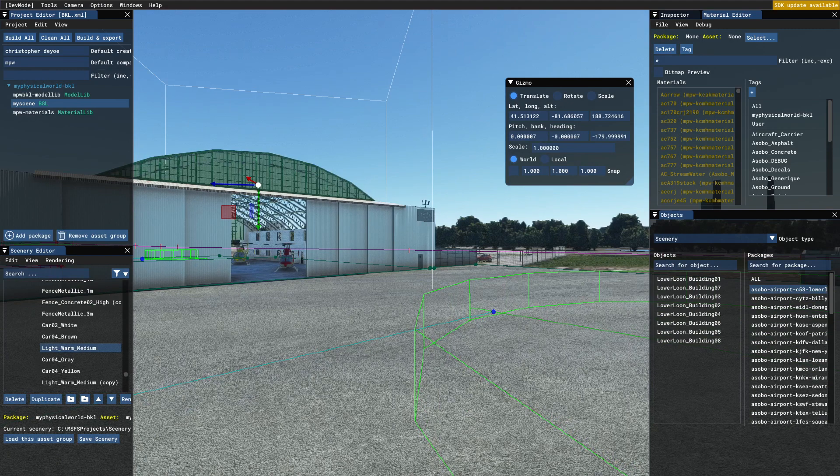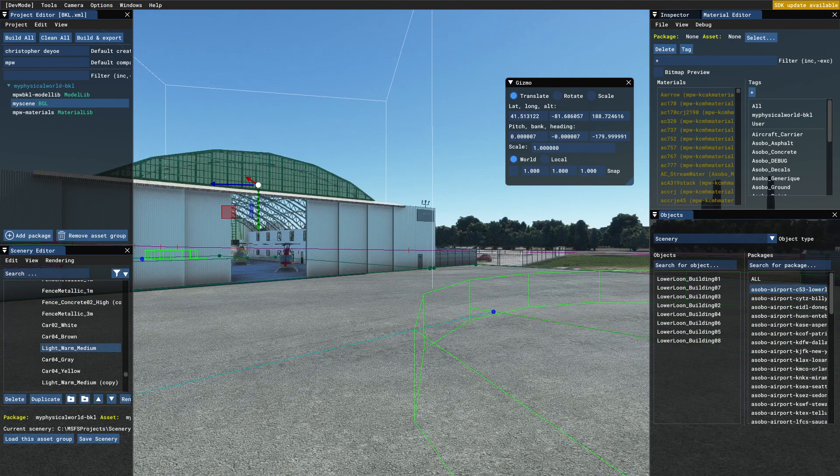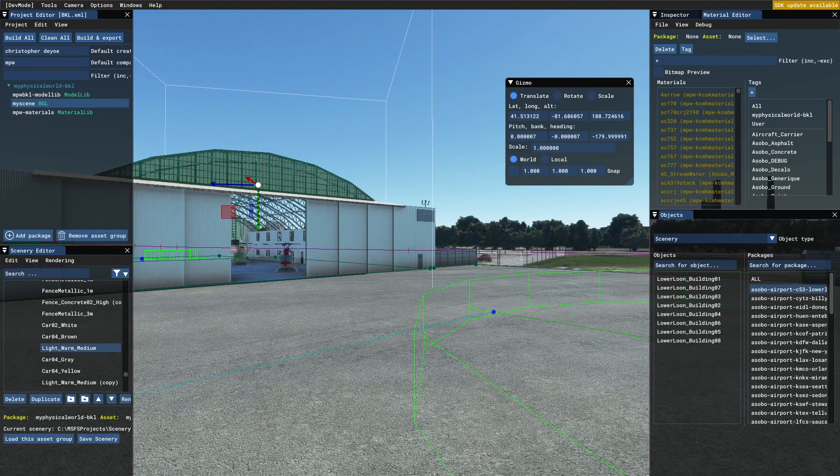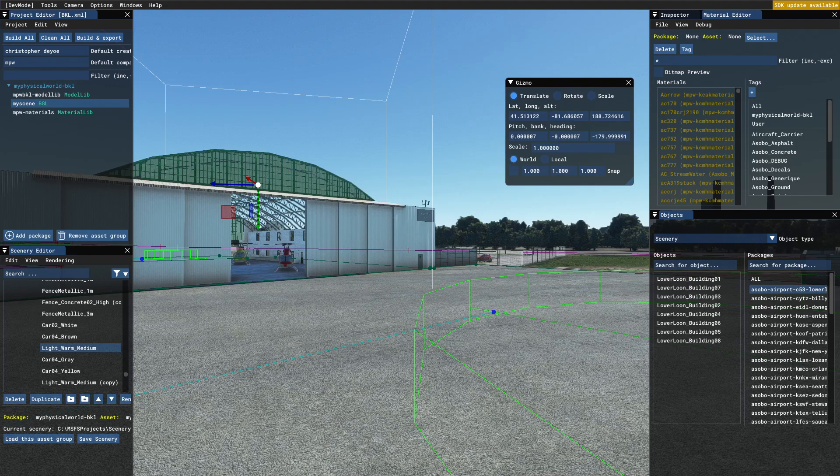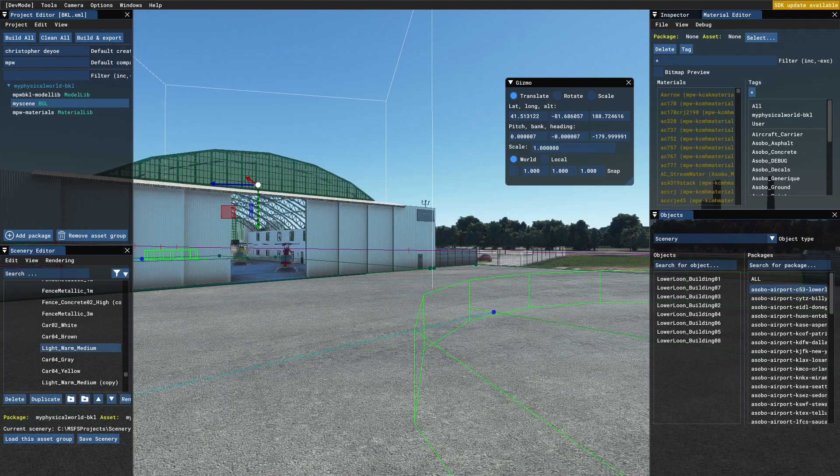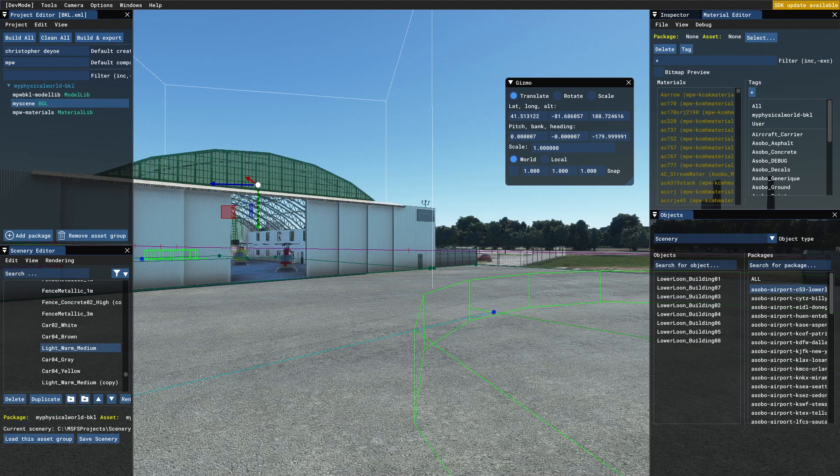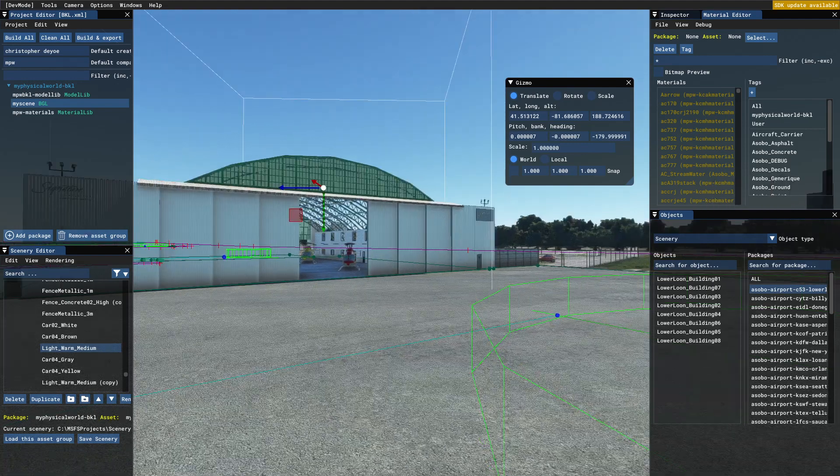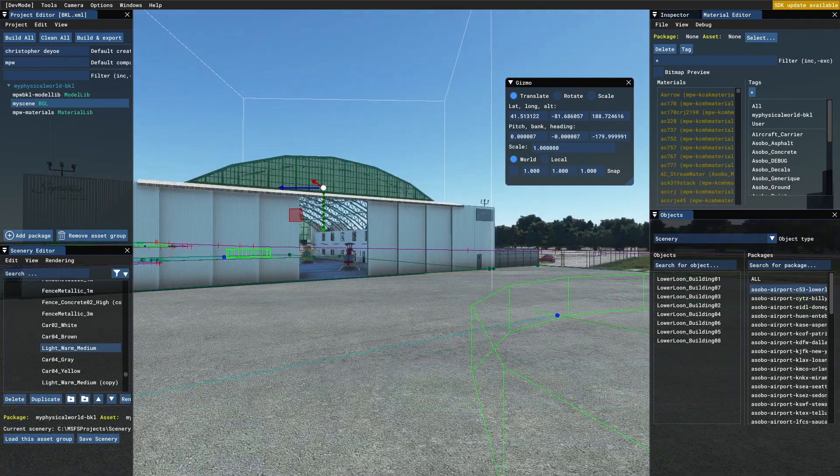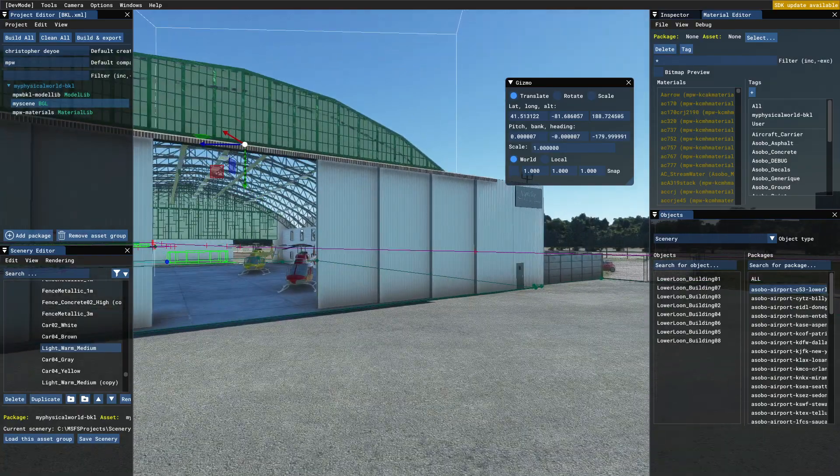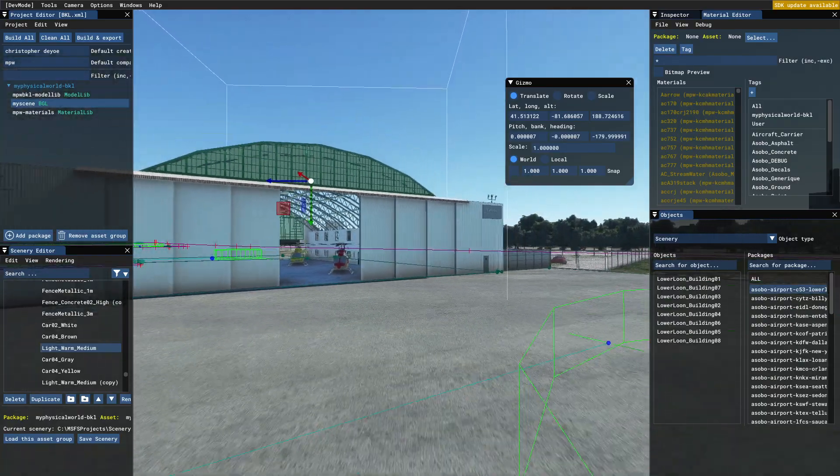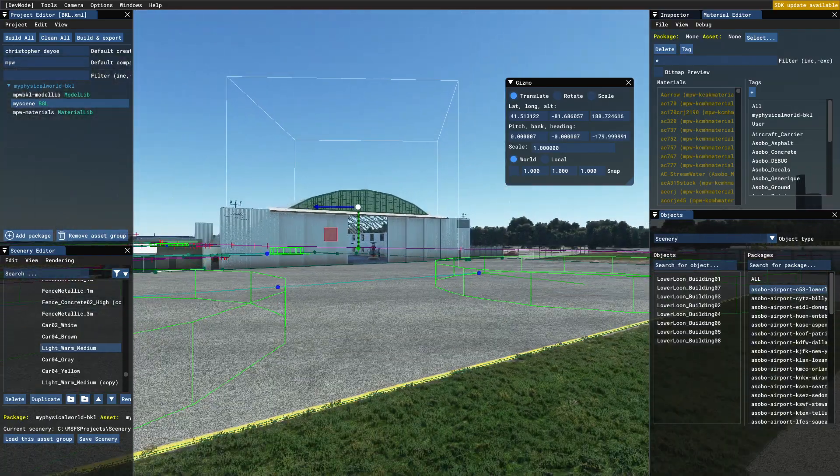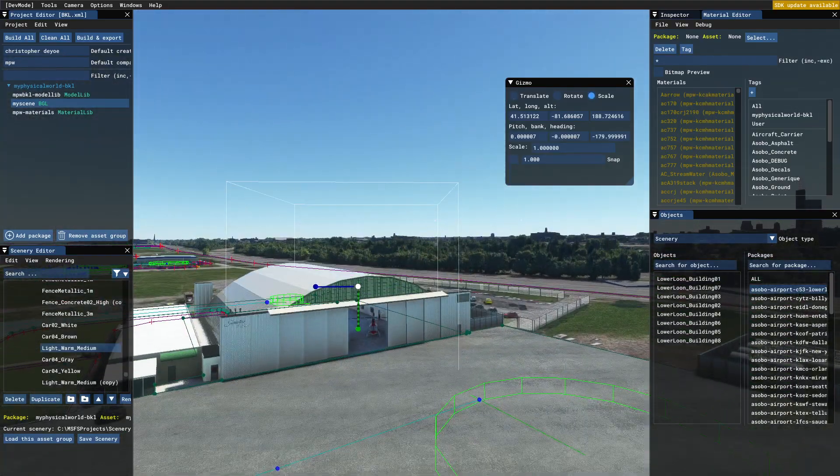I only have to re-export LOD 01 because that's the only place I have the ceiling. So this is what our hangar looks like in the sim.